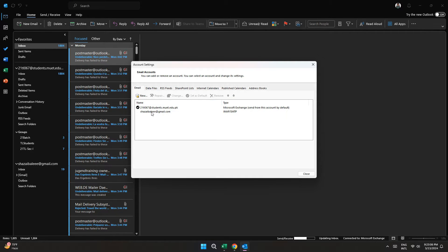Here, select the account you want to see the email and password of and double click on it.